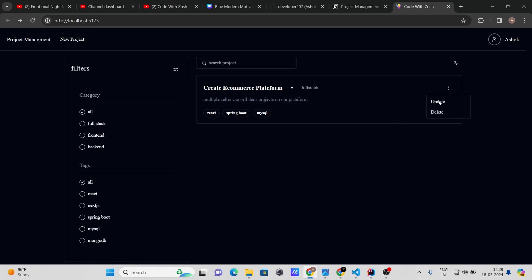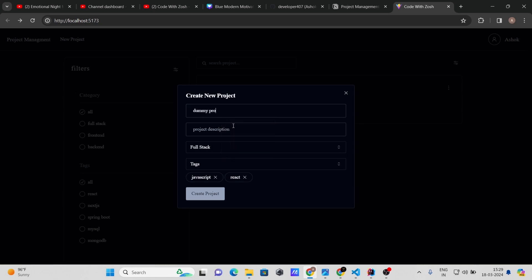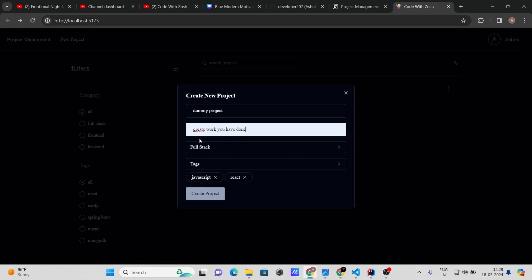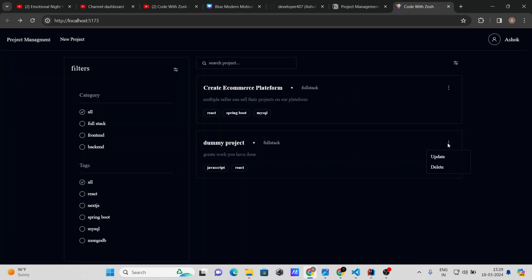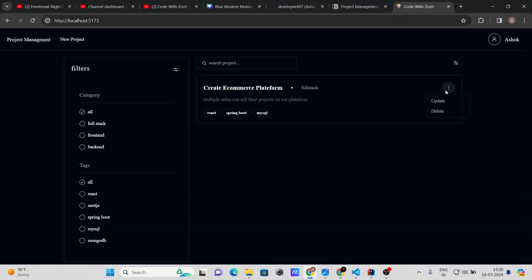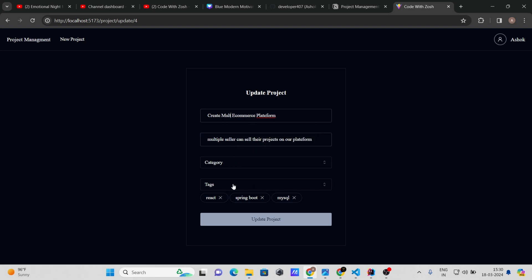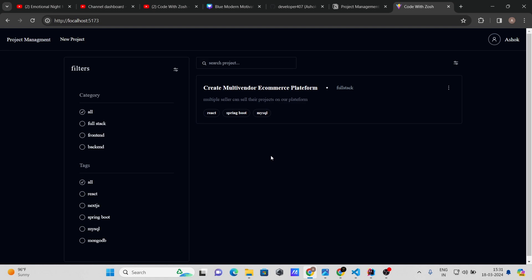Now I'll also create a dummy project to demonstrate deletion — click delete and the project is gone. For updating, let's rename 'Create E-Commerce Platform' to 'Create Multi-Vendor E-Commerce Platform.' After clicking update, the title changes successfully.